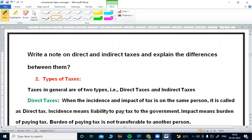Hi, students. Welcome to income tax subject. In this video, we are going to discuss about different types of taxes and differences among these taxes. We will discuss the distinction between the two and three types of taxes, specifically: write a note on direct and indirect taxes and explain the differences between them.